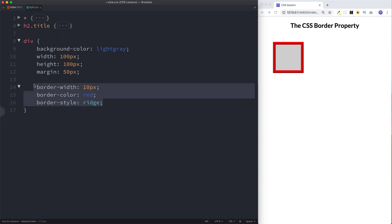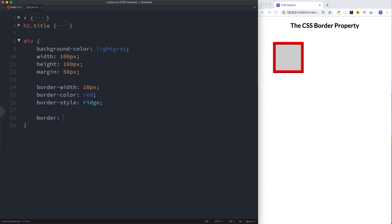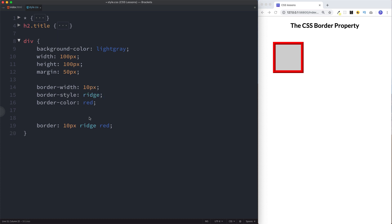Of course with something like this there'd be no need to do it over multiple lines because we could declare it on just a single line. We can say border 10 pixels ridge red. If you're declaring on a single line, this is the order it should be in: width, then style, then color. As you can see, we can get rid of this and we still have that same styling applied.